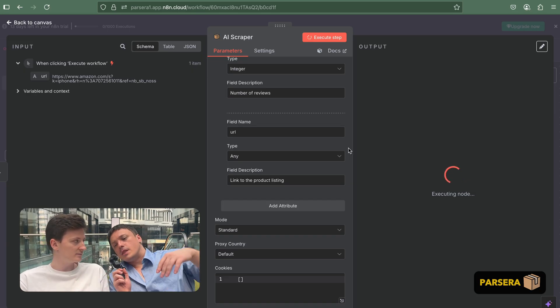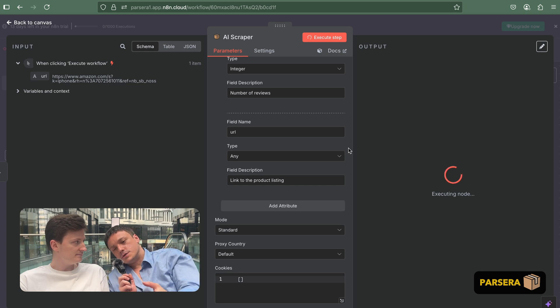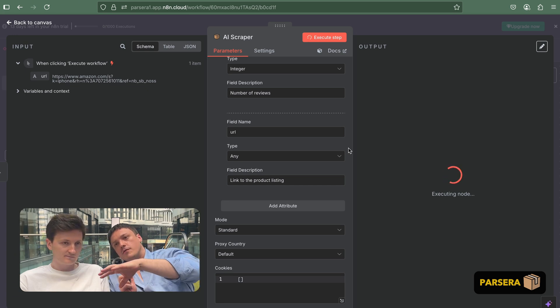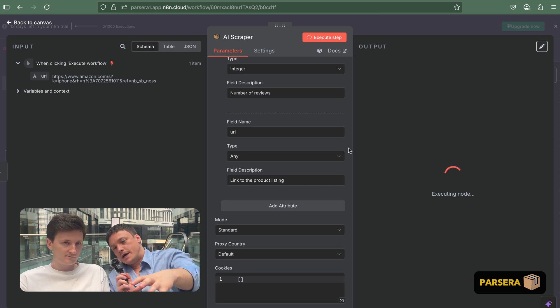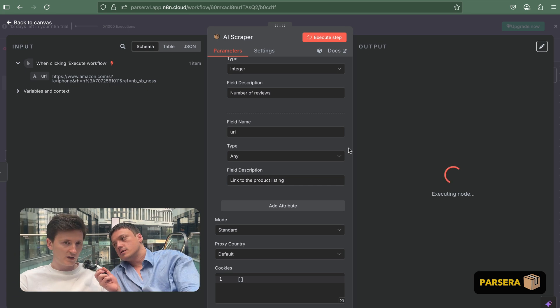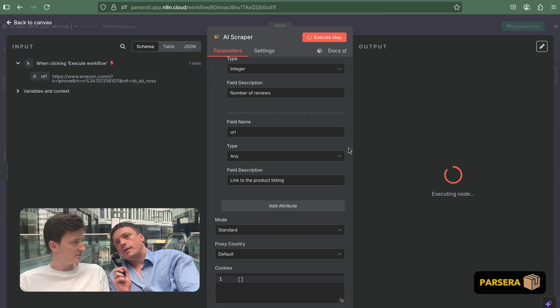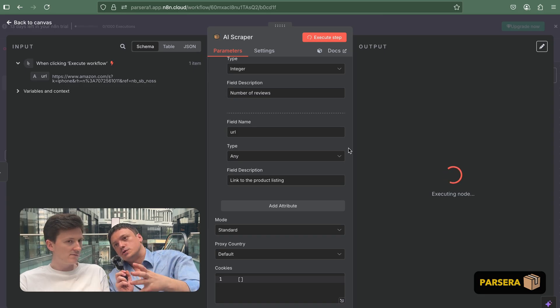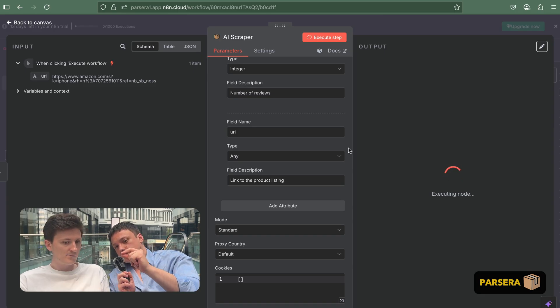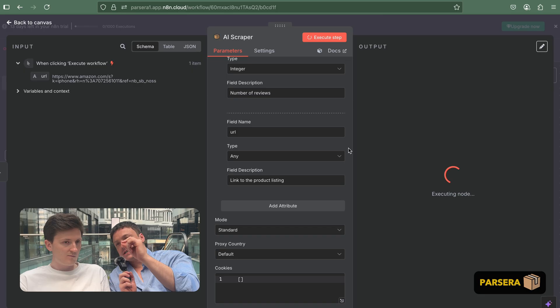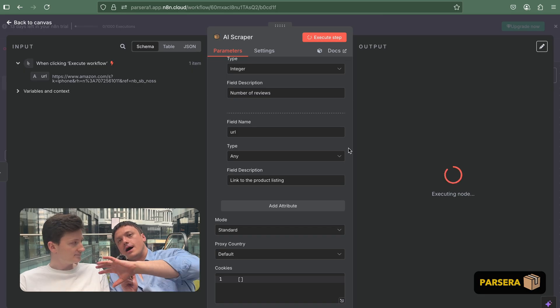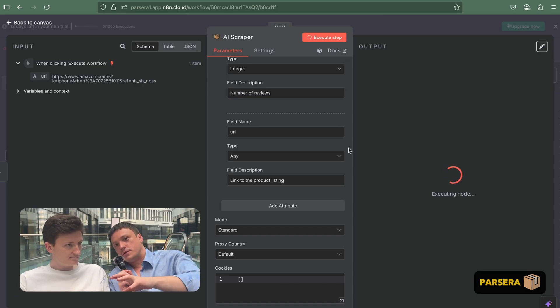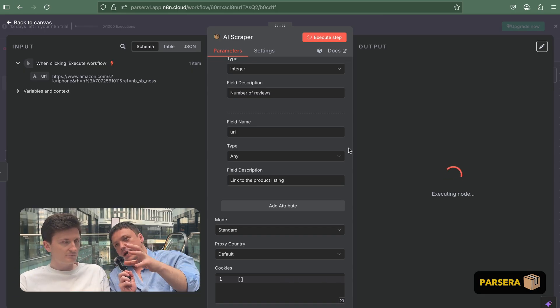By the way, that also depends on the amount of info on the web page in general. What do you mean by the info? I mean, for example, you want to get one piece of data, just the name of the product. Yeah. But there are a lot of different information on that web page.